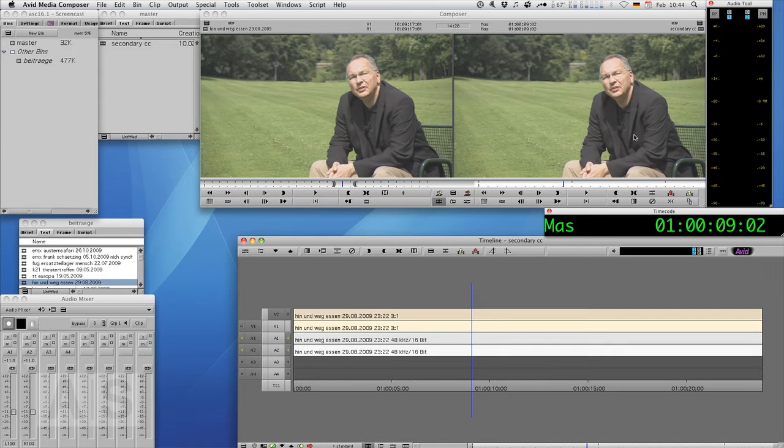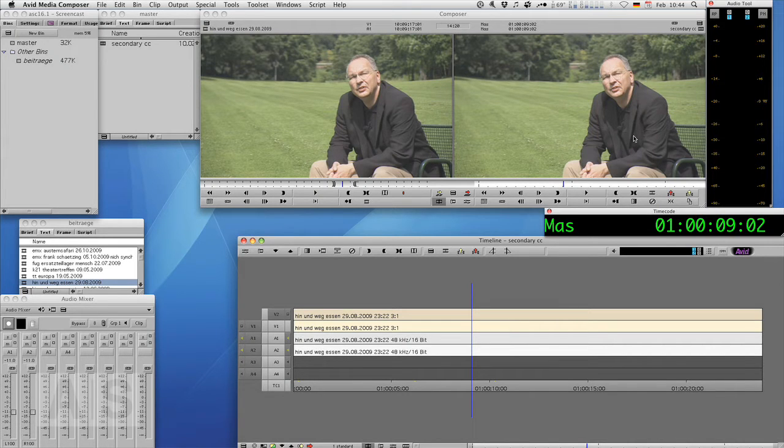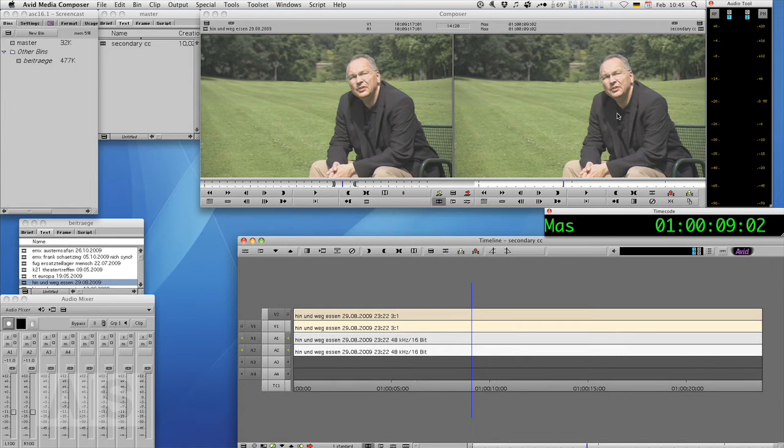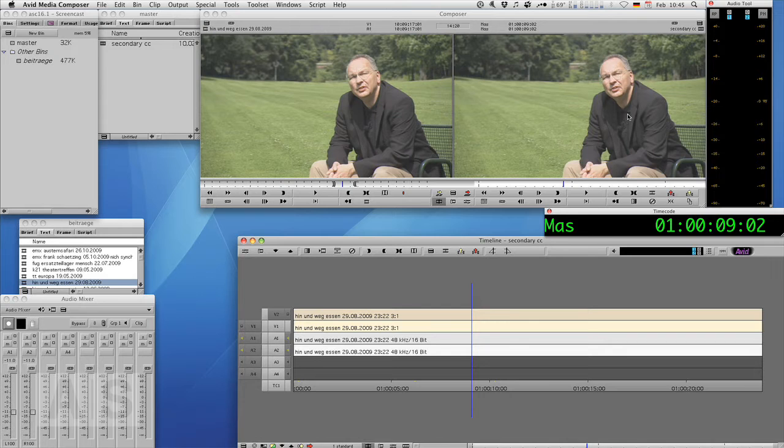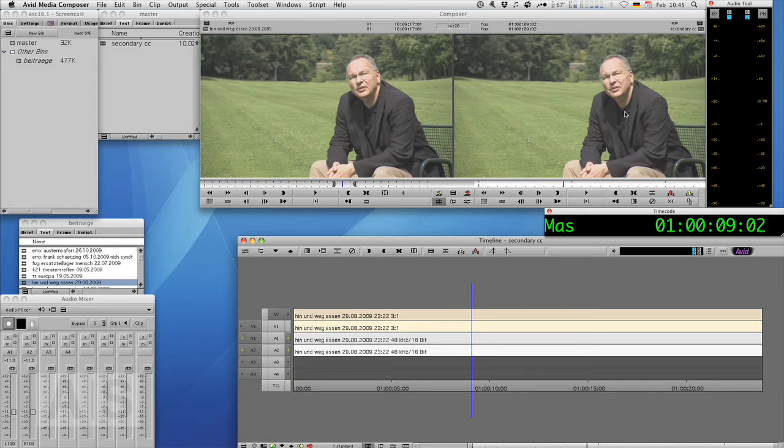Now unfortunately only Symphony has secondary color correction built into its color correction feature, so with Media Composer you have to work around a couple of limitations, but it can be done without too much hassle. And there are two ways to achieve our goal, one is with a Boris Continuum Complete filter and one is with Avid's own real-time effects and we'll do both.